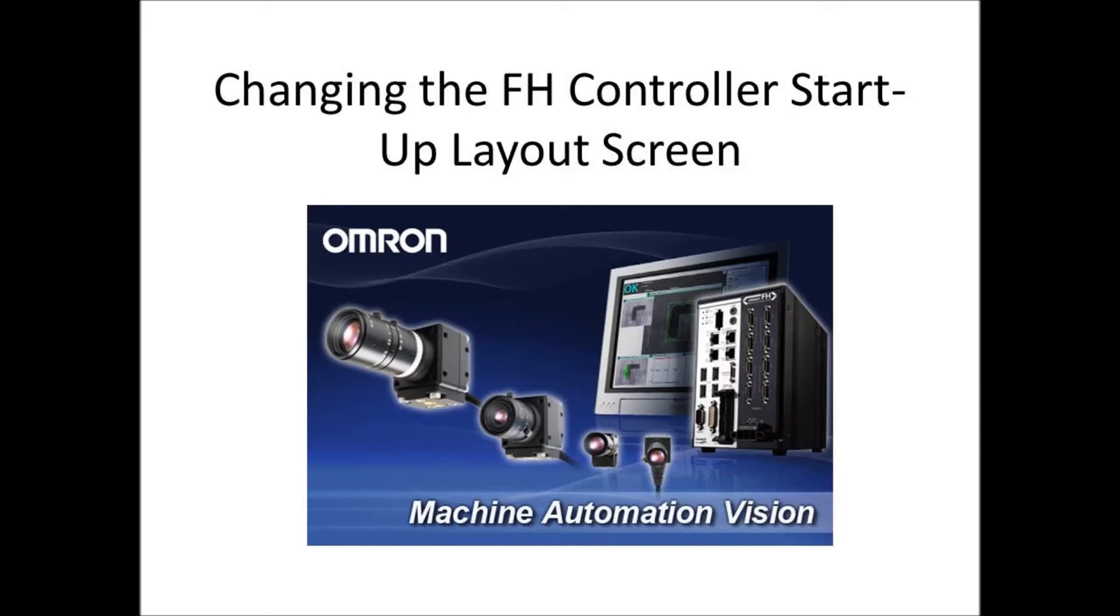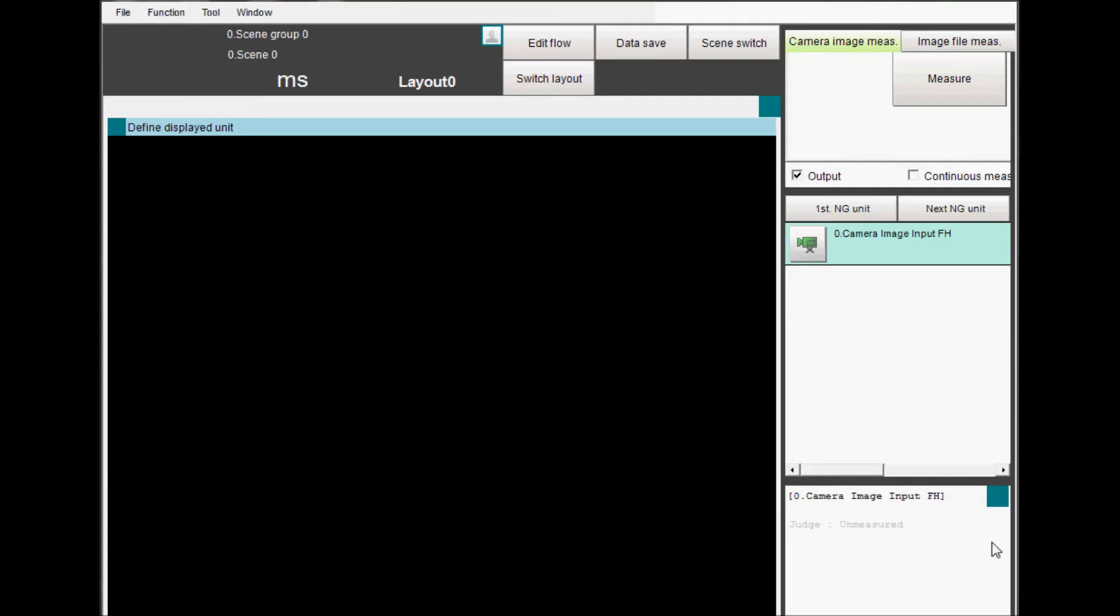Switching FH Controller Startup Layout Screens. Up to 9 layout screens are available, and you can select the startup screen for both the FH controller and the remote controller.